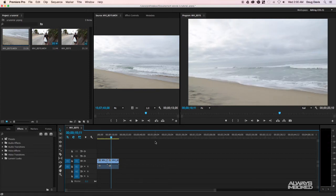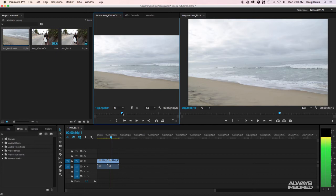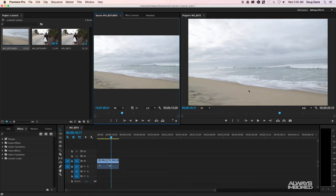So now you know what the file organizer panel is, that you can preview a file before putting it into the timeline, and that anything you see on the program monitor screen is what's in your timeline. The next thing to know is the tab panel down here at the bottom left.